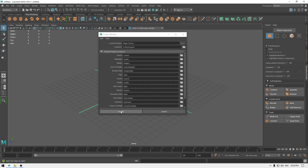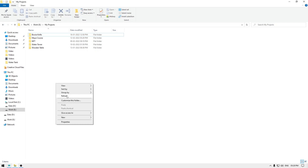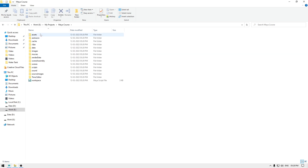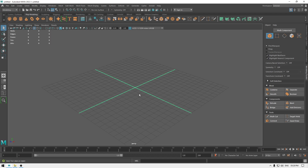Click Select and then click Accept — that's how you create a new project. If you go to that folder you'll see a folder named Maya Course has been created, and inside you can see all the subfolders where you can store all your data and files. Now let's go back to Maya.